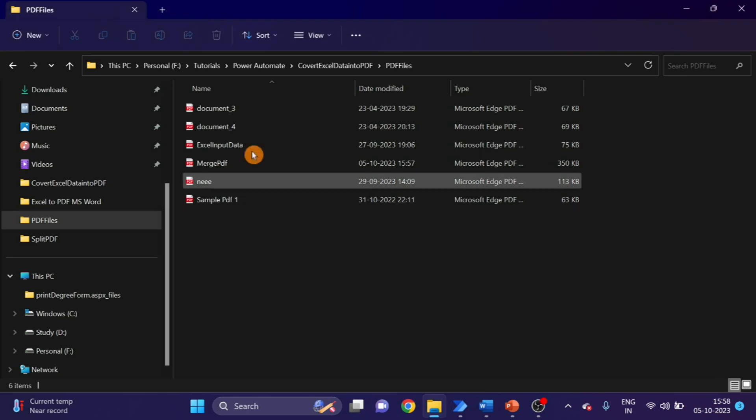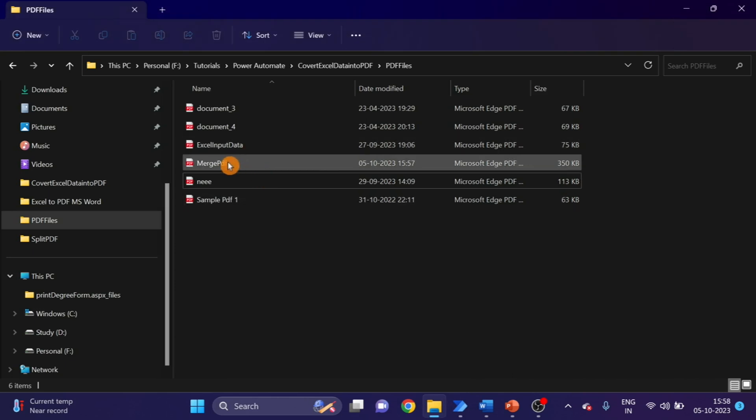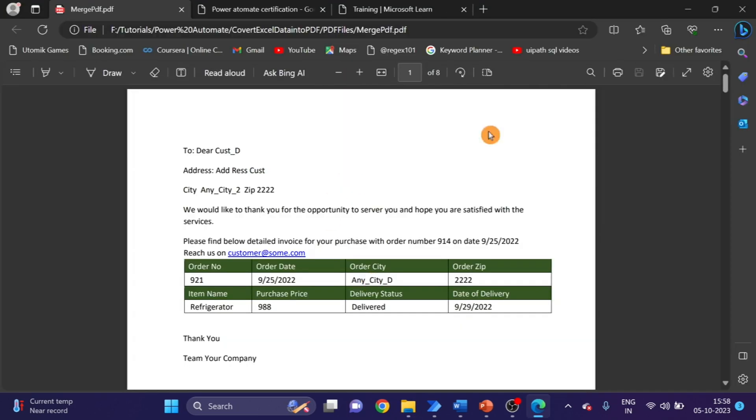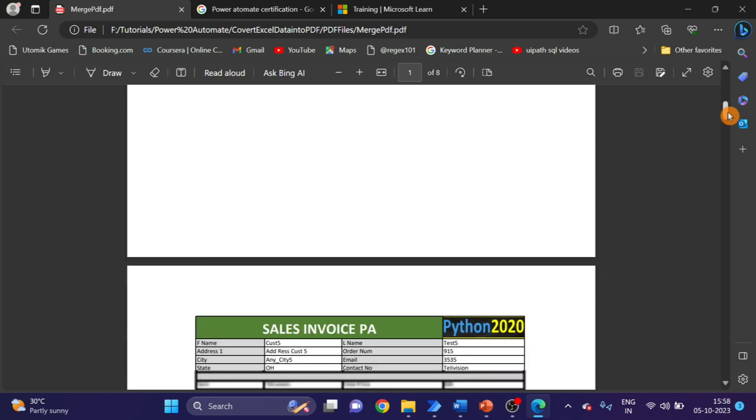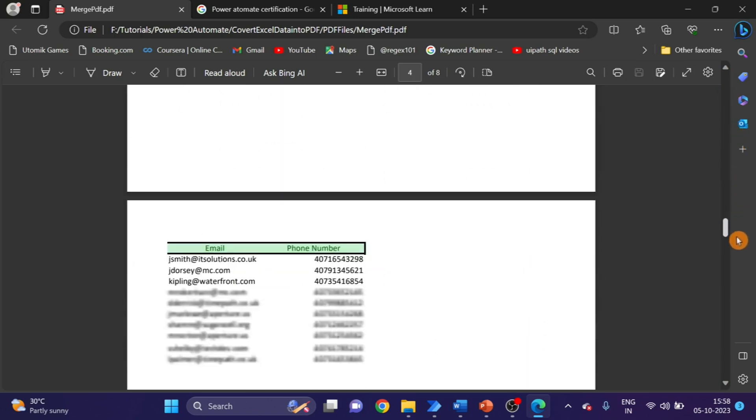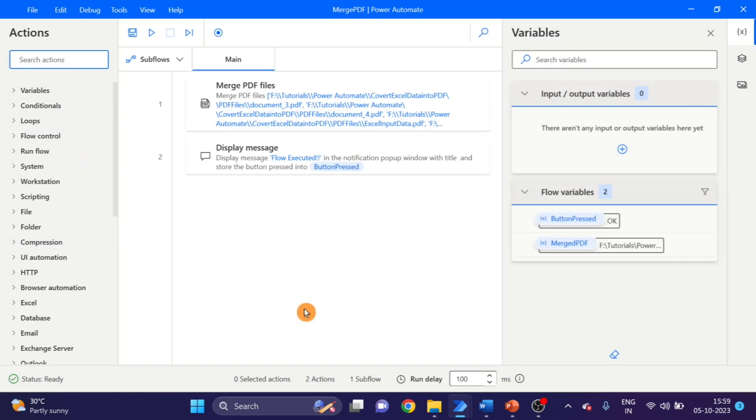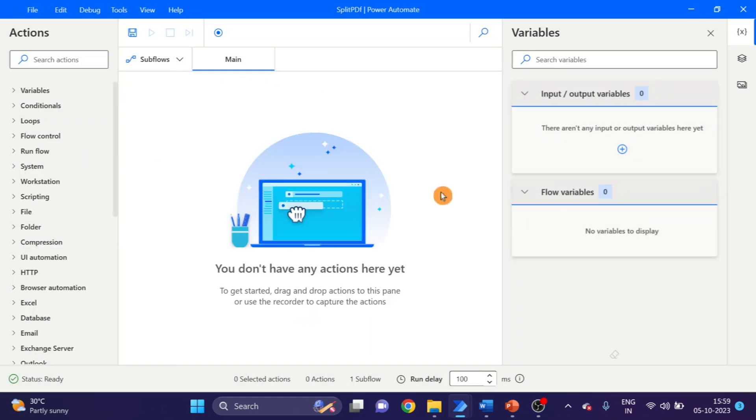Open the folder. Here you can see merge PDF is created, so let's see. OK, this is eight pages, so all PDFs are merged to one PDF. This flow is created.